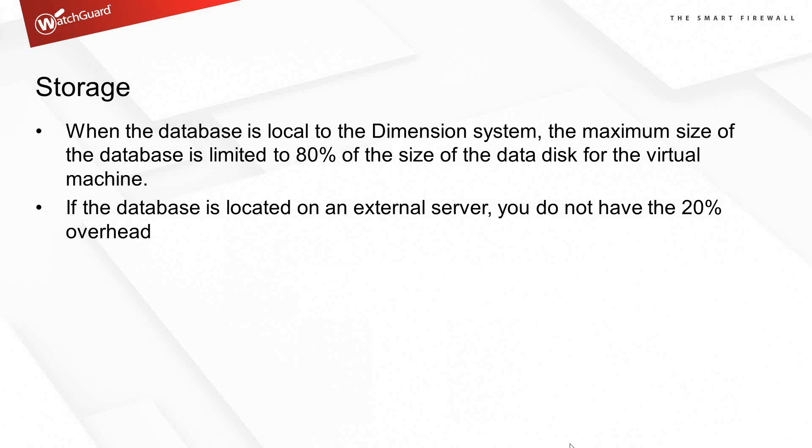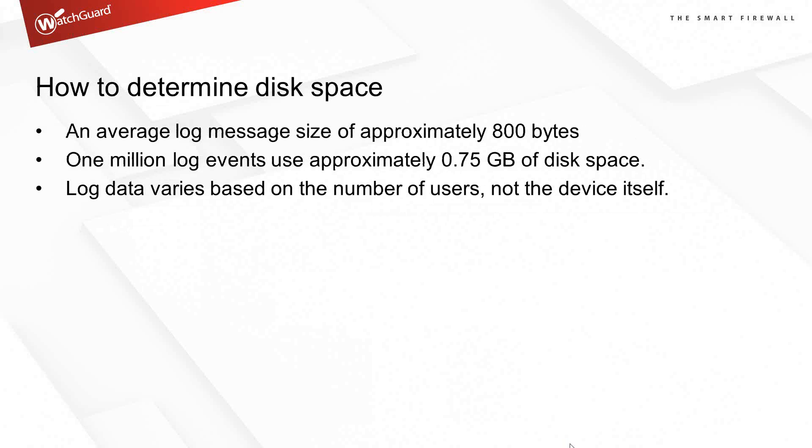If you go to an external server, that 20% overhead goes away. That really is the overhead taken up by the SQL server itself. As a general rule, you're going to lose 20% of your drive to the SQL server if you're using the built-in database.